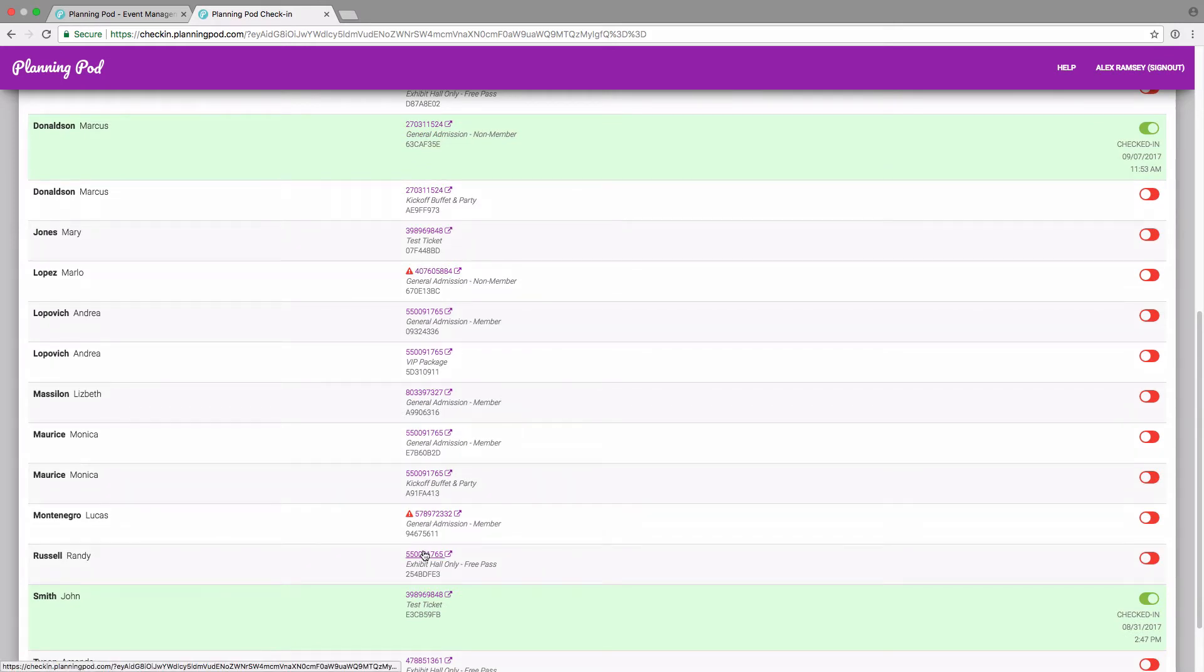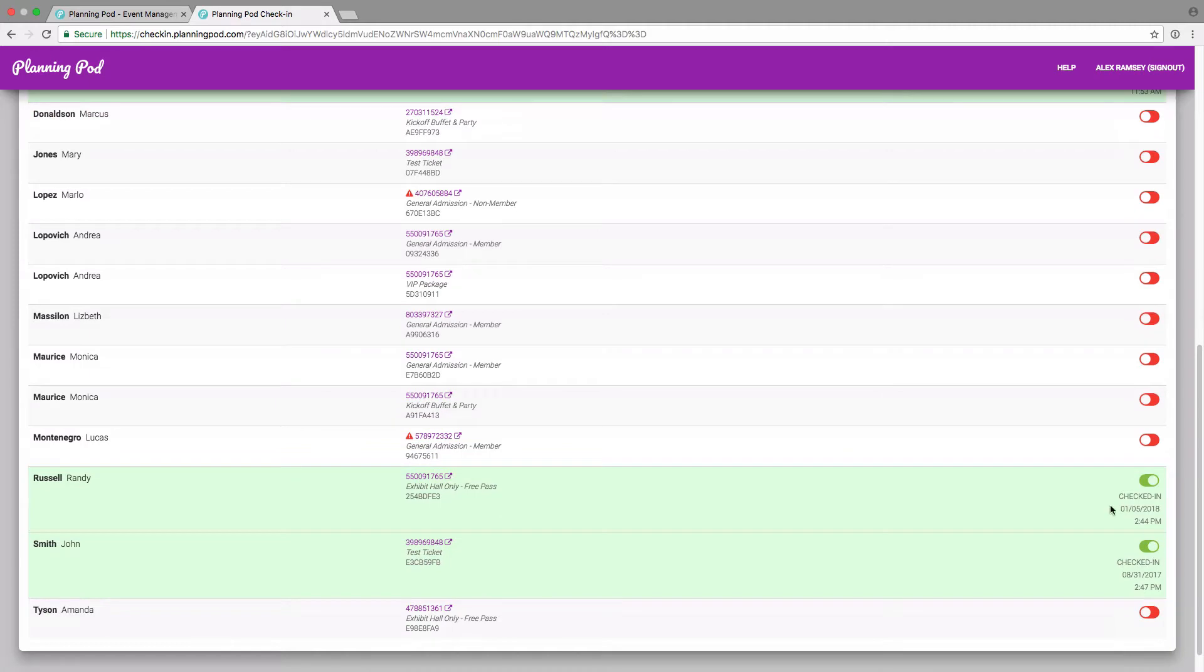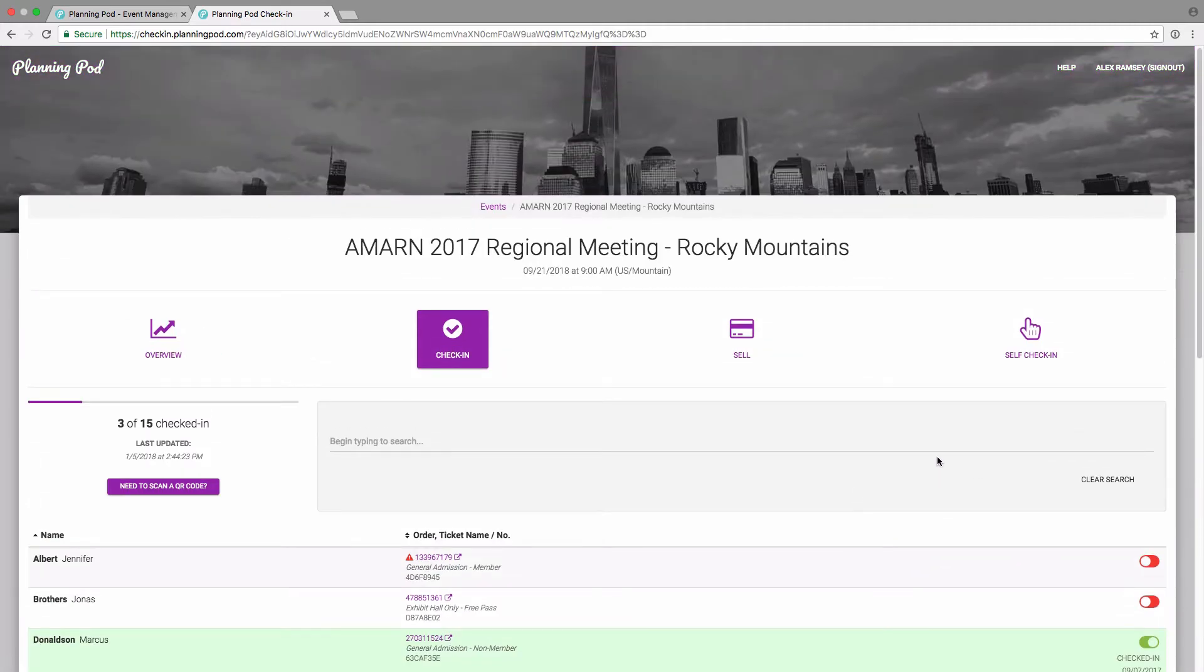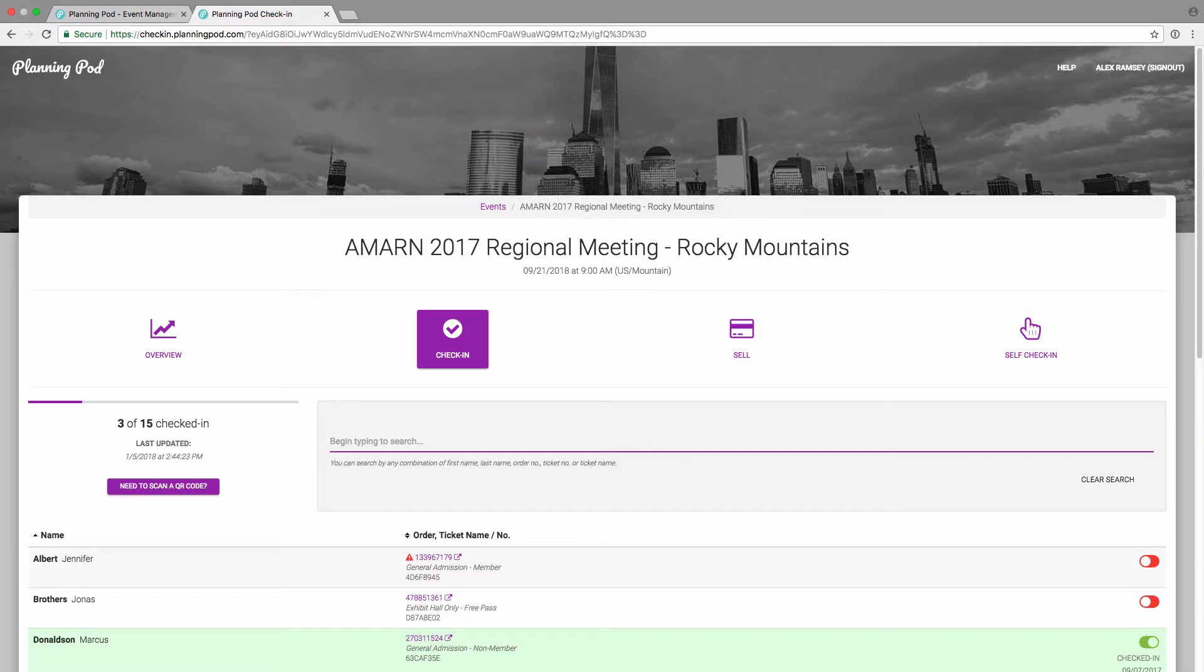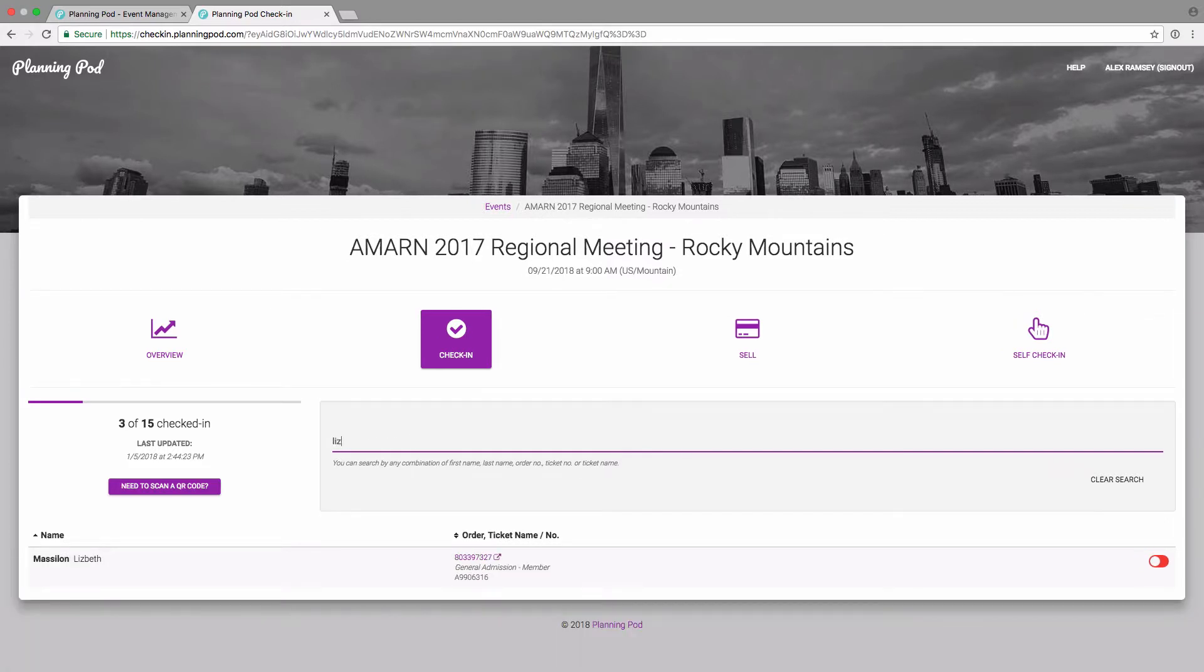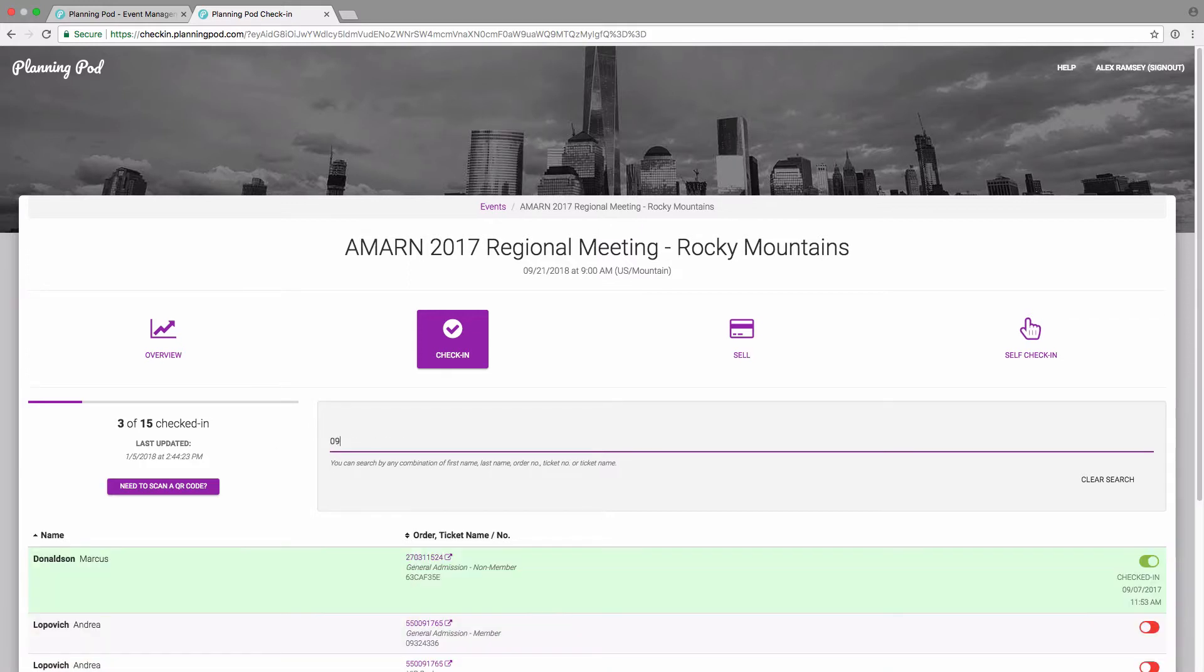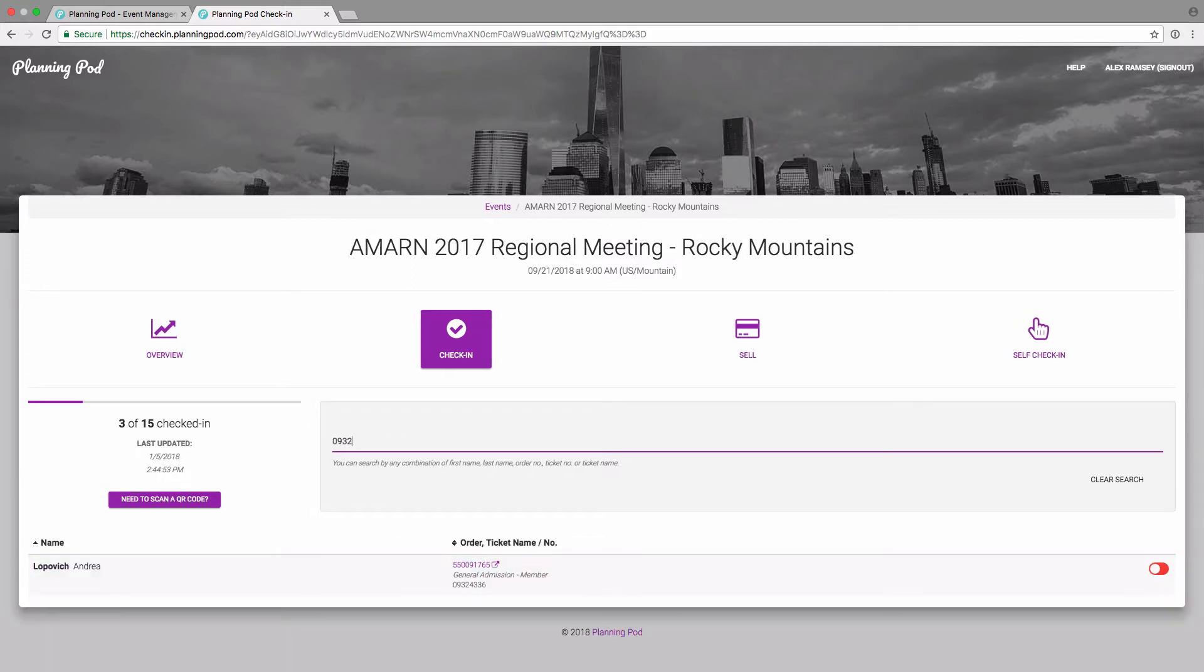You can simply scroll down and find the person in the list and slide it over again left to right. It will give you a timestamp there of when they've checked in. You can also type in the person's first or last name here to check them in. Or you can also type in their order number or their ticket number to find them.